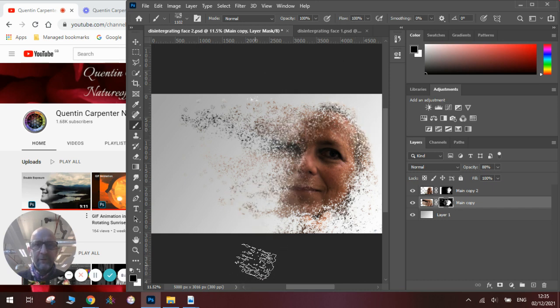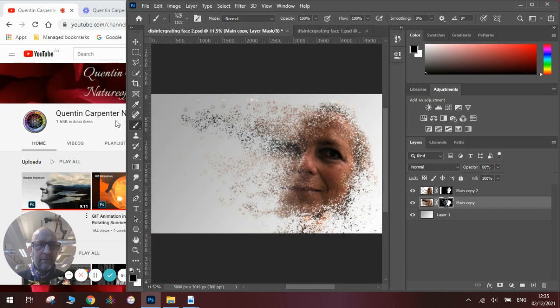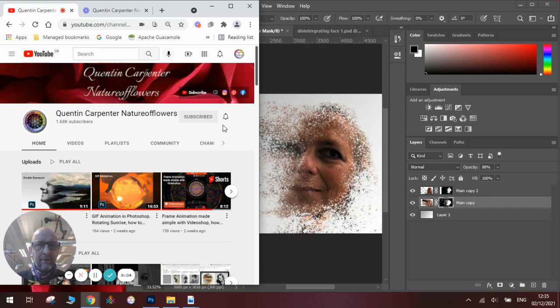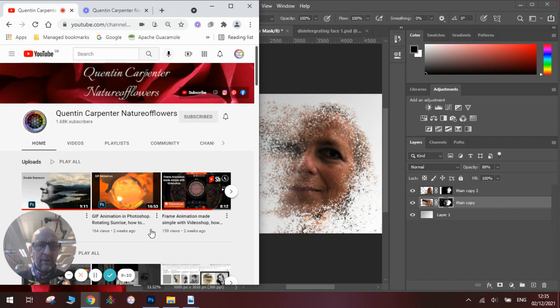I hope you've enjoyed watching today's tutorial. If you have make sure you pop over to Quentin Carpenter Nature of Flowers, hit that subscribe button, tick the notification bell and you'll be alerted every time I make a new video. Thanks for watching and have a good day, goodbye.